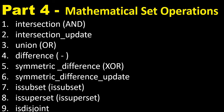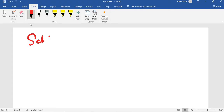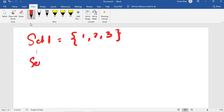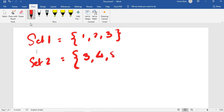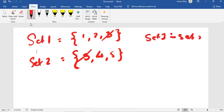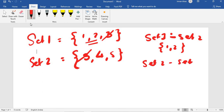The next topic is difference. Set one equals one, two, three and set two equals three, four, five. The common item is three. Set one minus set two gives one and two — whatever remains in set one after removing common elements. Set two minus set one gives four and five.